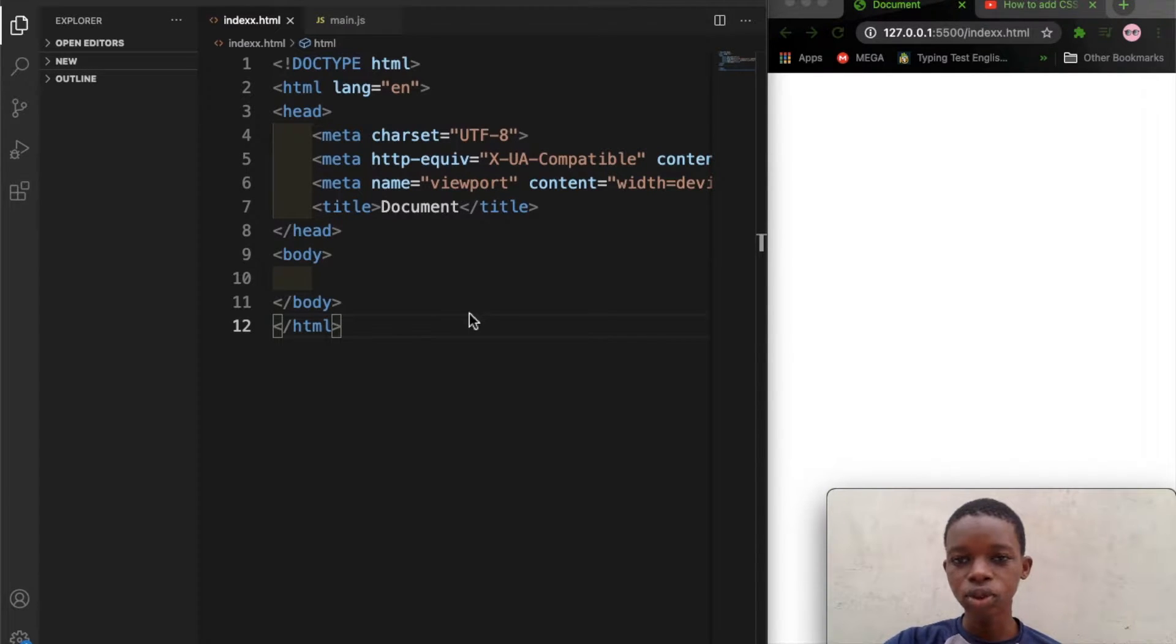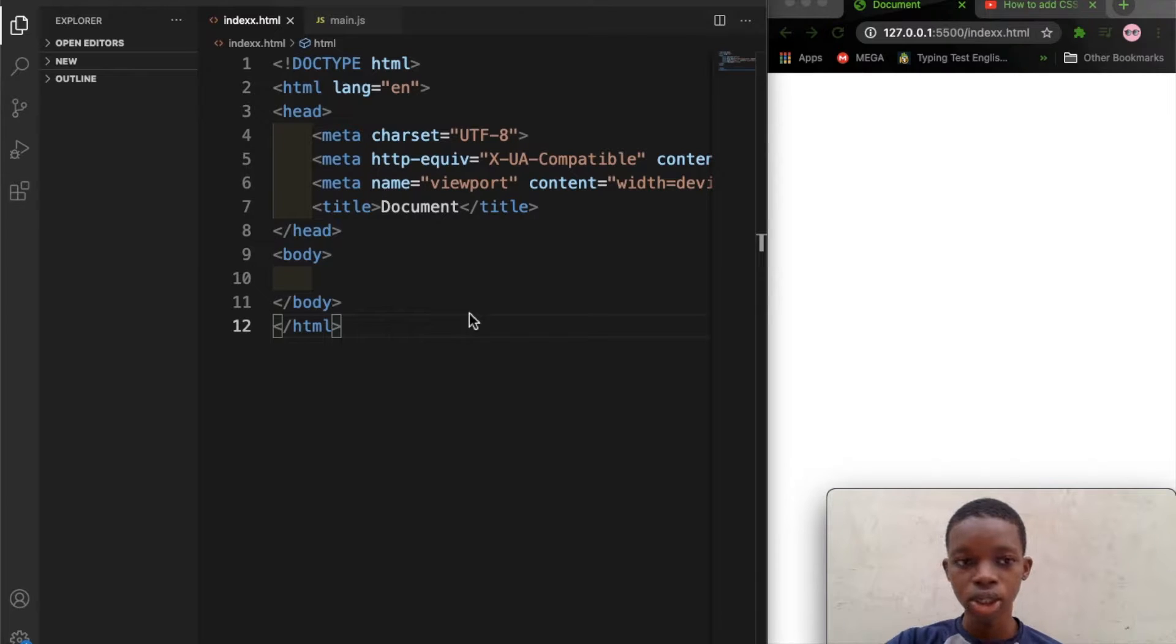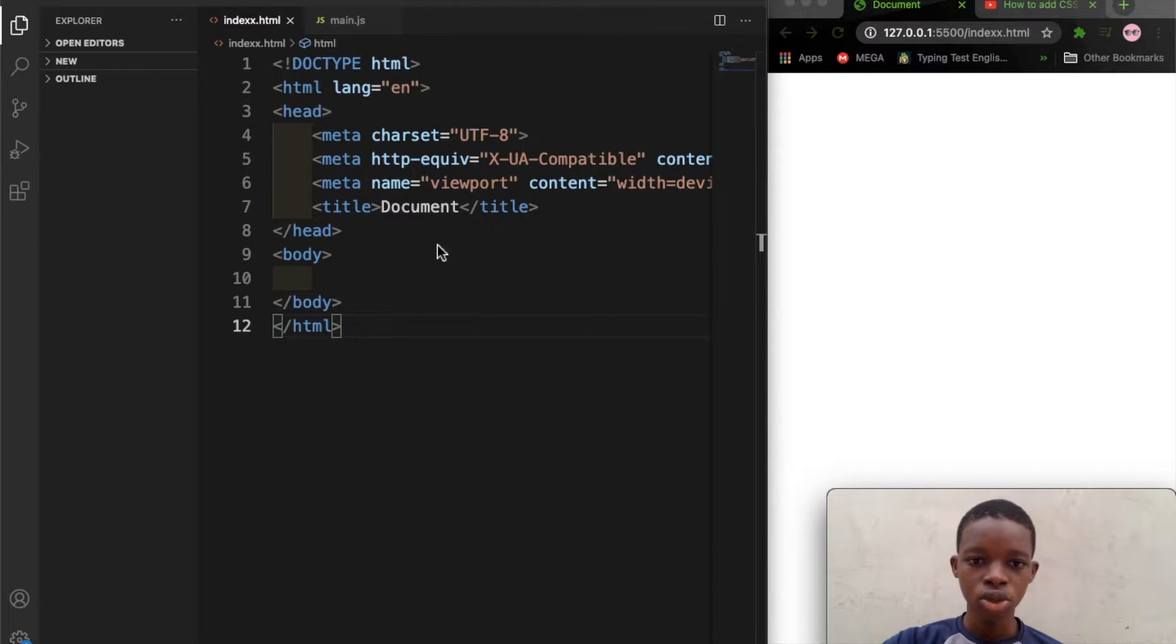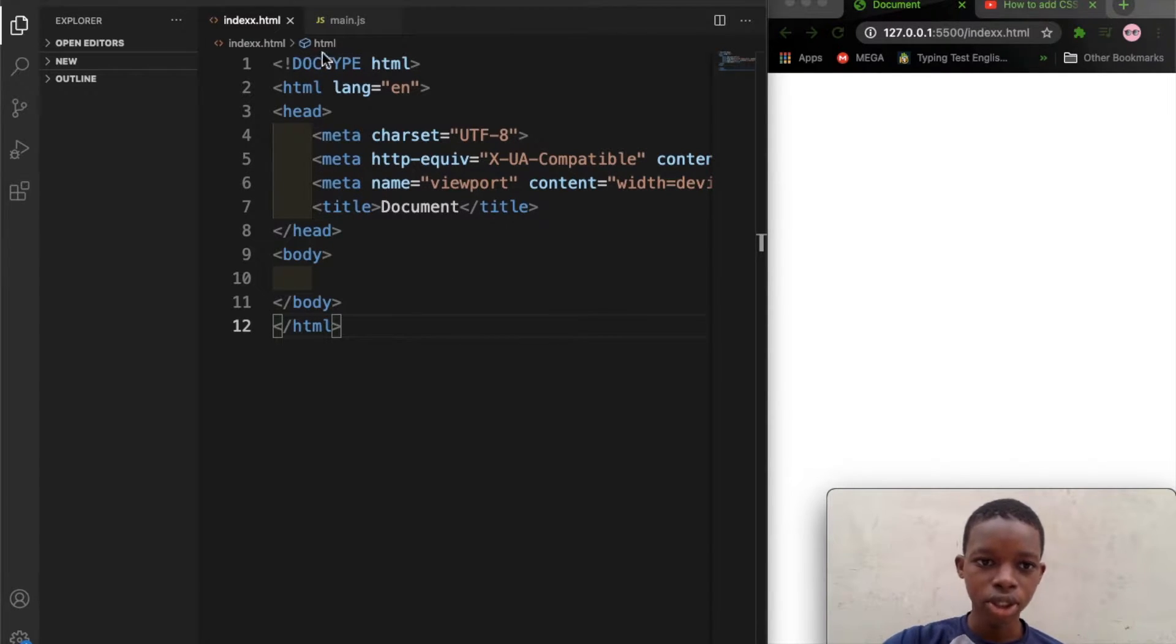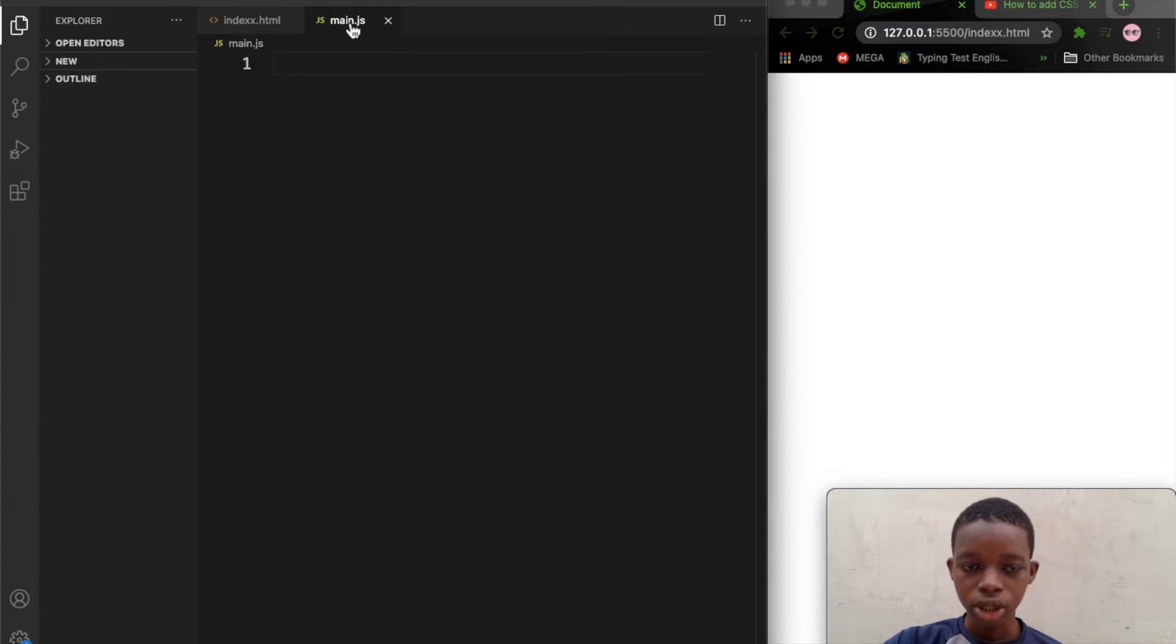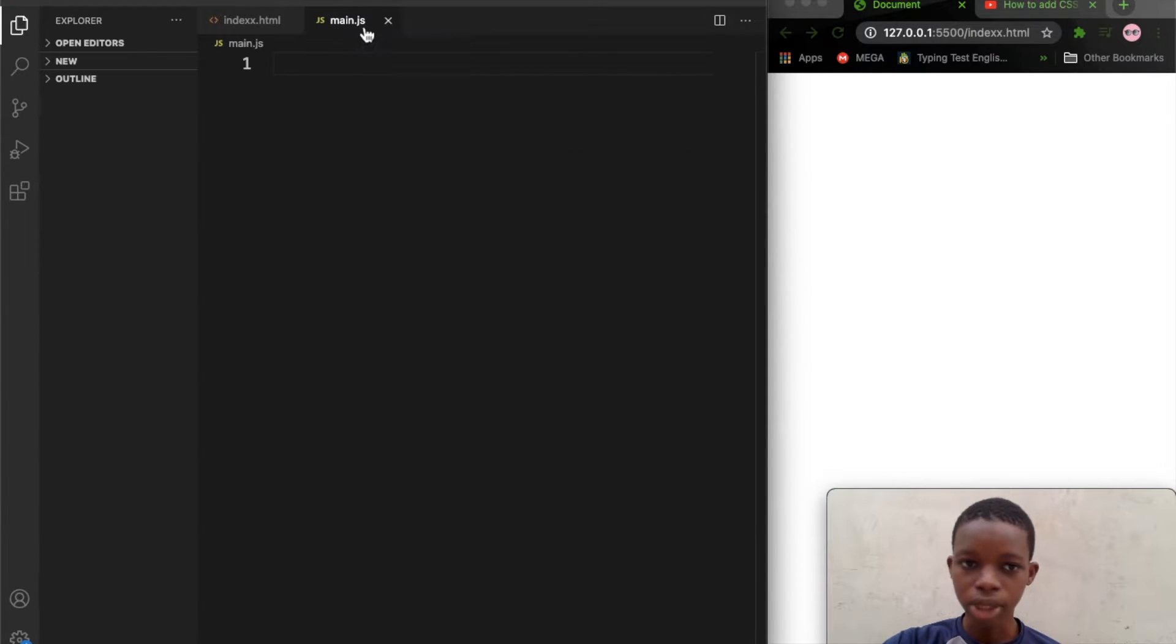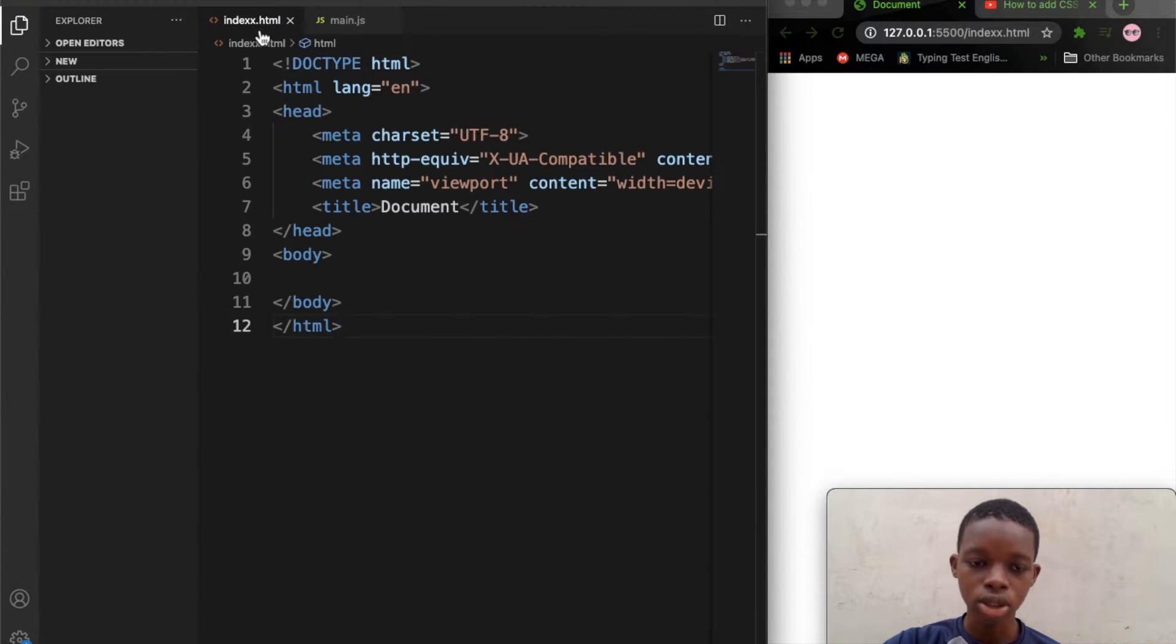All right guys, in this video we look at how to link our JavaScript file to our index.html. So I have my index.html loaded and I already created my JavaScript file, so that's the main.js.